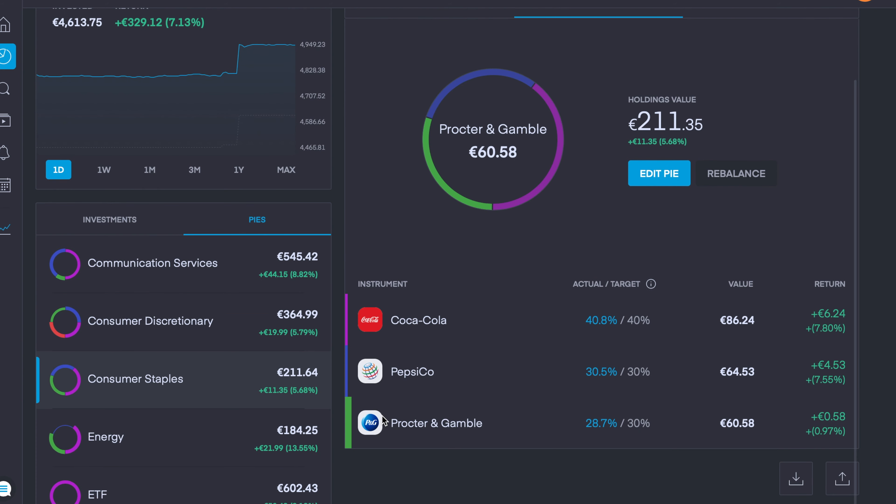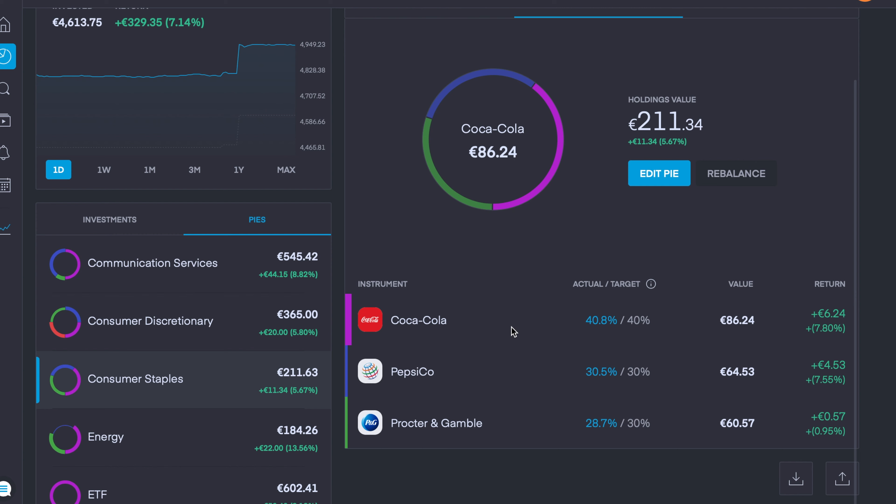We then have my Consumer Staples pie which is currently up 5.68%. All three companies are in the green with Coca-Cola up 7.79%, PepsiCo is up pretty much the same at 7.5%, and P&G is currently up just under 1%.